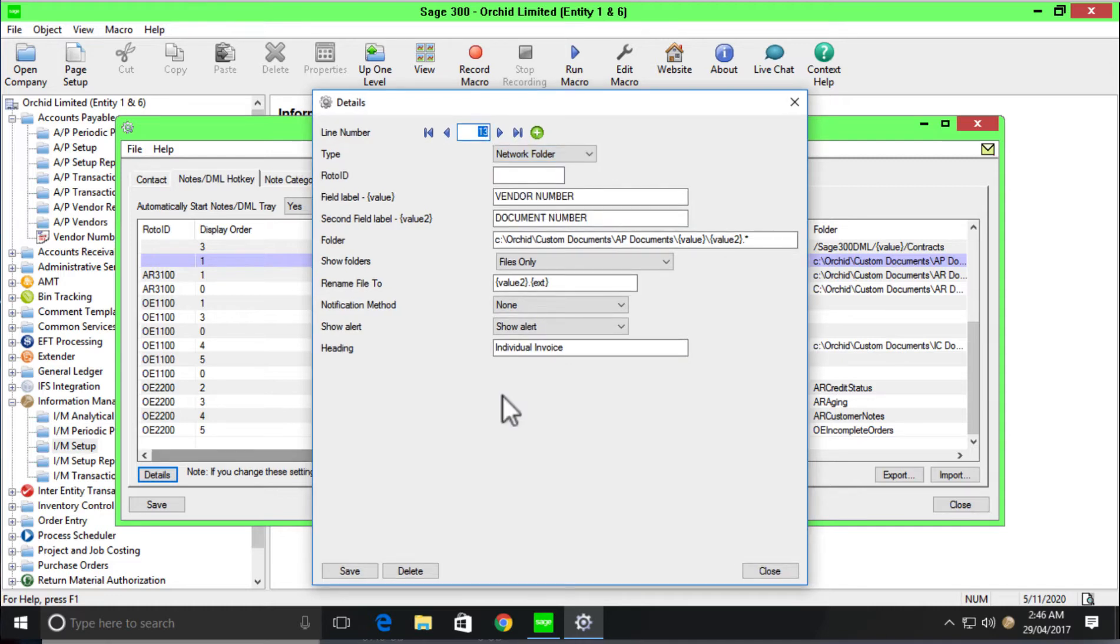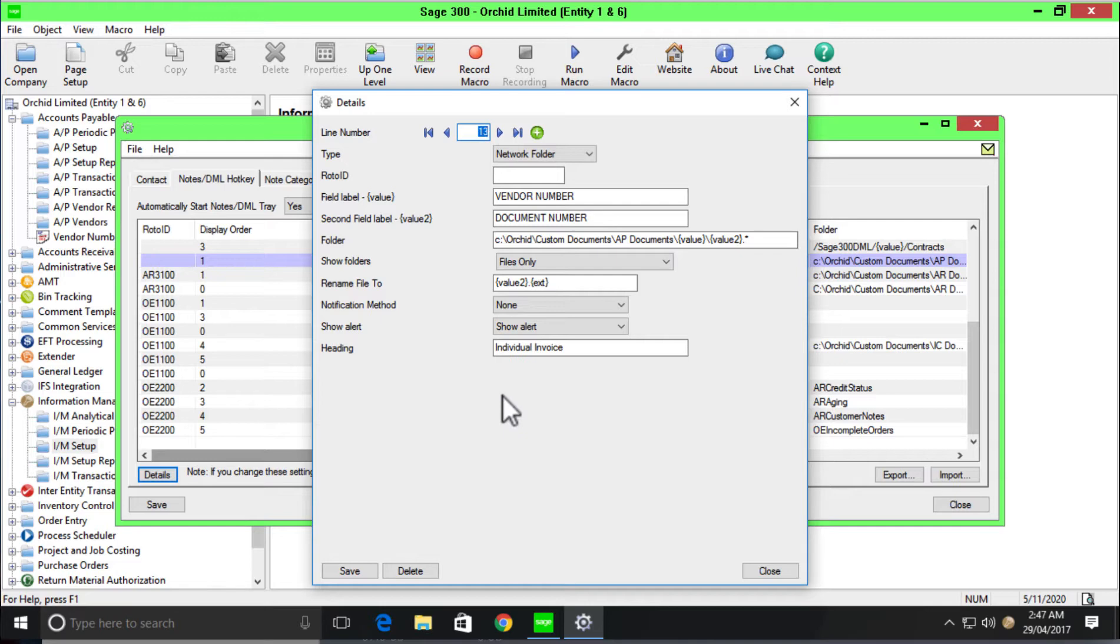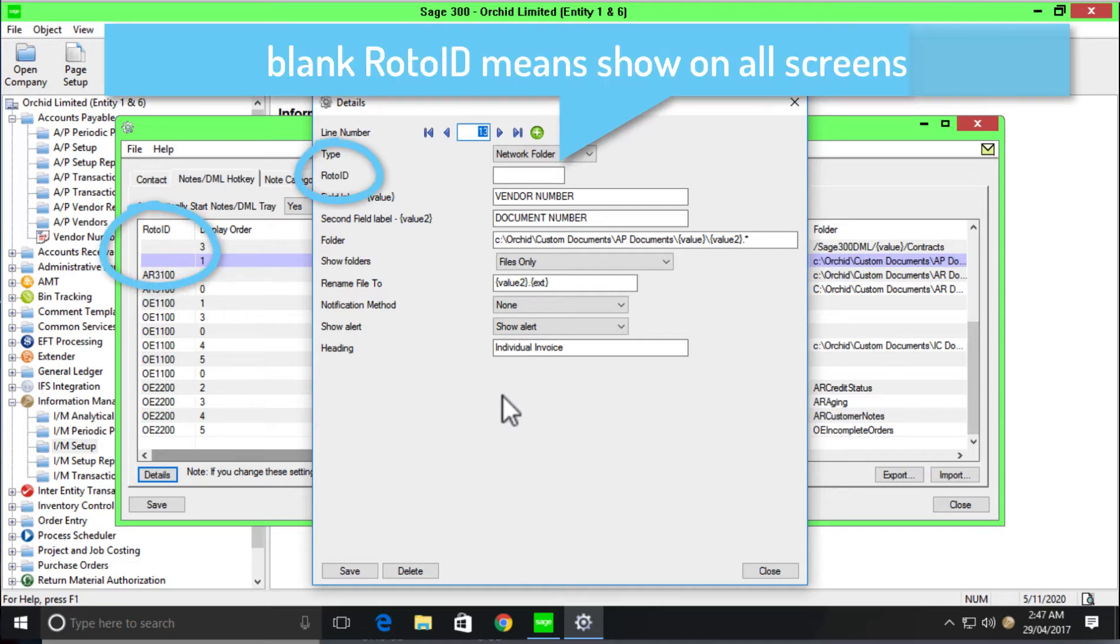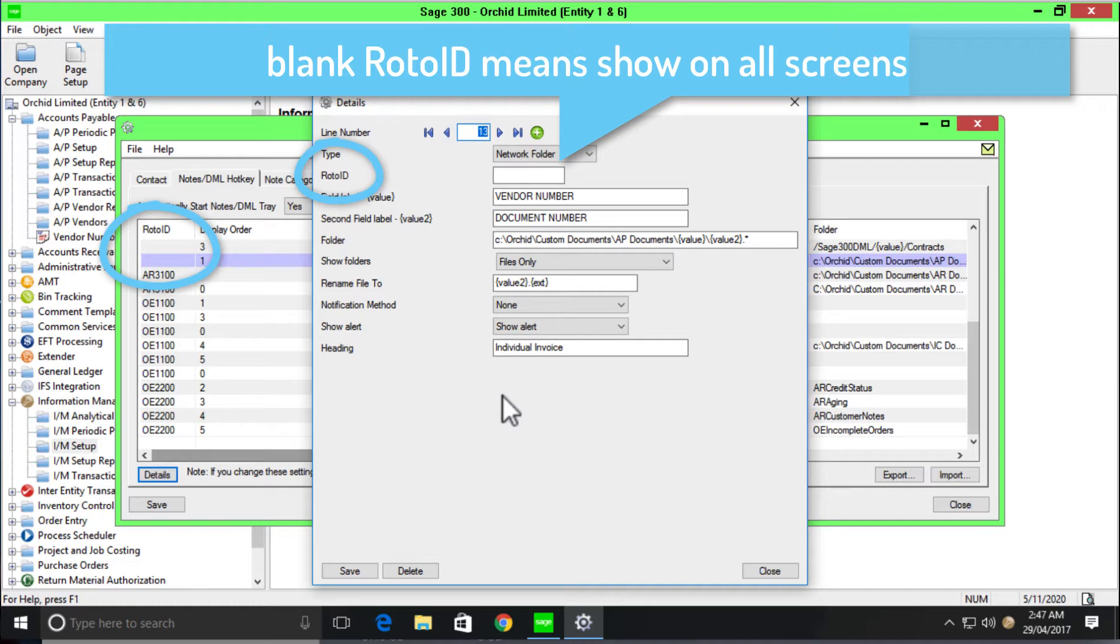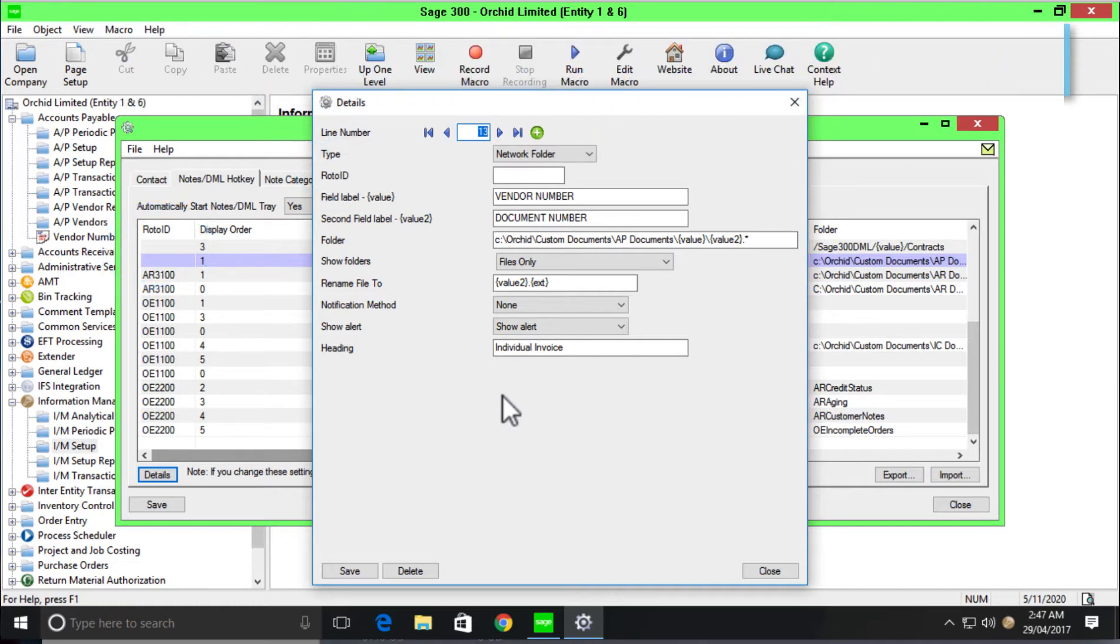The first box for configuration is the Roto ID. Each screen within Sage 300 has an identifier that we call a Roto ID. If I want to store documents against only one screen in Sage 300, then I would put in the Roto ID. We've given you a tool with which to identify the Roto ID. After we've done looking at the configuration, we'll have a look at this tool so that you can easily see how you can find the Roto ID and the correct field name that you want to configure against.